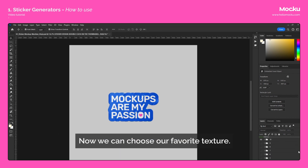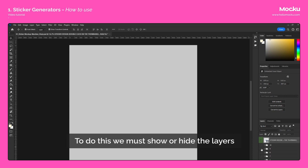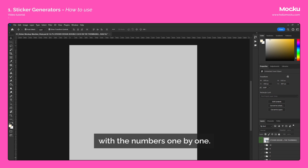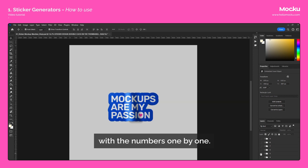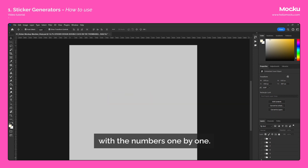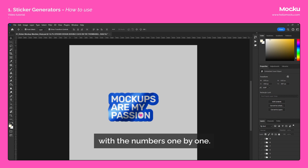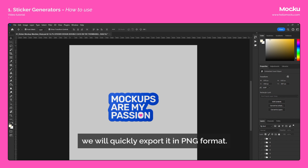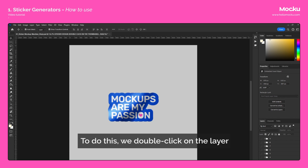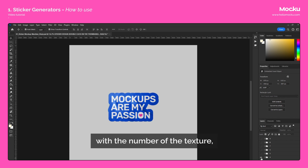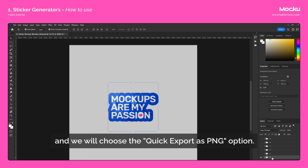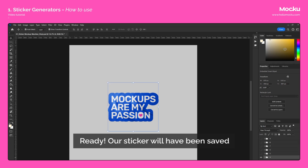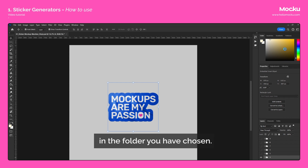Now we can choose our favorite texture. To do this, we must show or hide the layers with the numbers one by one. Once we choose the texture we like the most, we will quickly export it in PNG format. To do this, we double-click on the layer with the number of the texture and choose the Quick Export as PNG option. Our sticker will have been saved in the folder you have chosen.